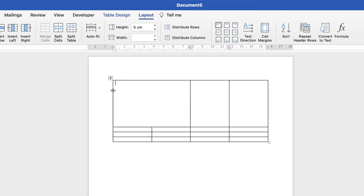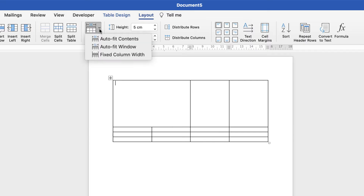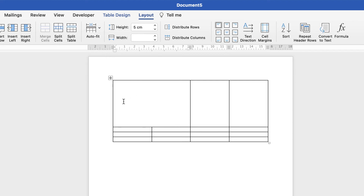Now to fix the width, go up to Auto Fit — we're in the Layout tab — click on the drop down and go down to Fix Column Width. So now we've fixed the height and we've fixed the width.